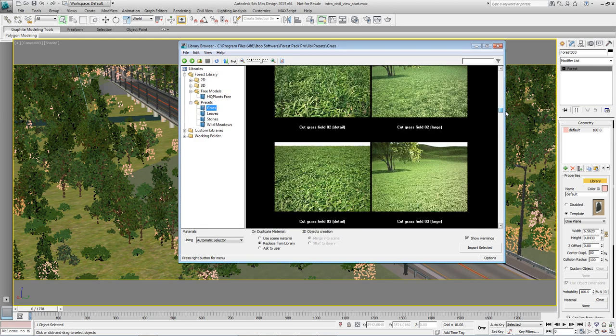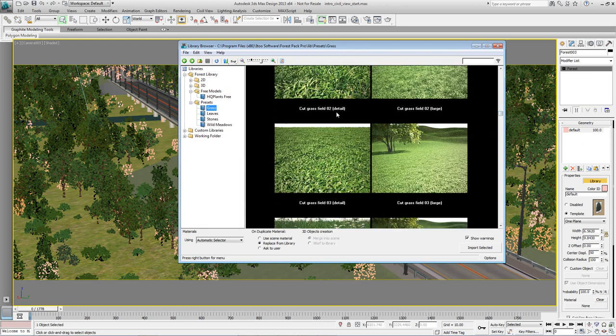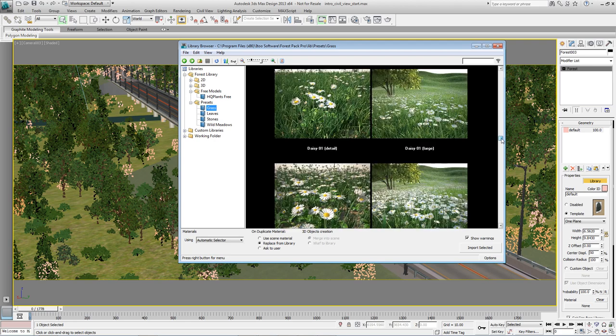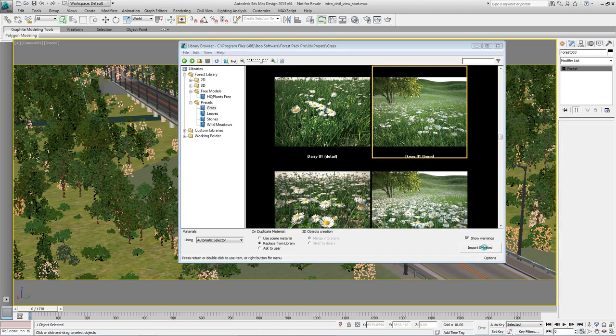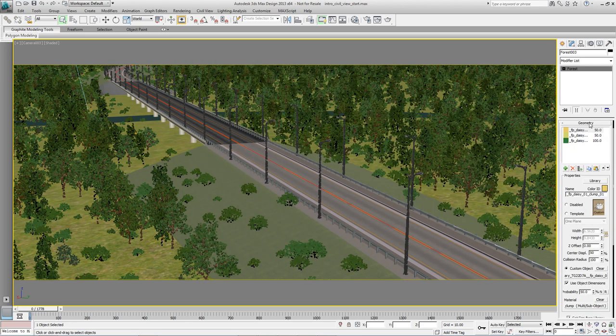And go to presets, Grass. These presets have suffixes. Detail is very good for small areas, but for a big area like this we need to make sure we use one which has got a large suffix. I'm going to pick daisy one large and hit import selected. By default we'll have turned the surfaces off. But that's ok, because just like the trees and the bushes.